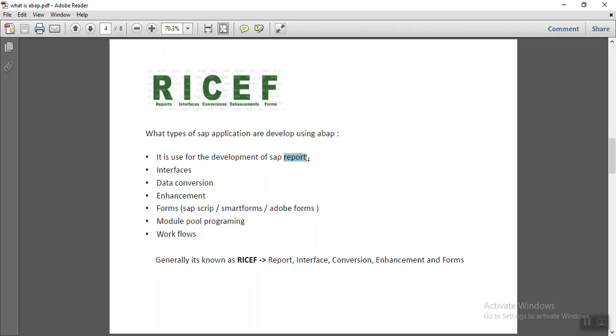Similarly, there are thousands of reports to come on SAP which can be developed using the ABAP language.